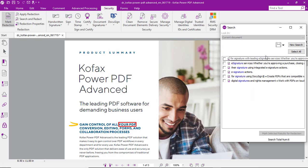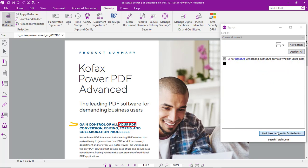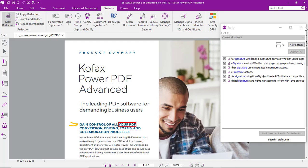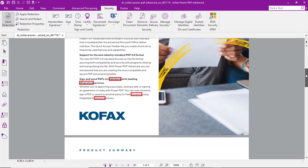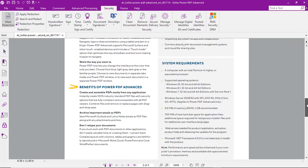So, Power PDF found six occurrences. We'll select all those for redaction and mark them. And then, as you can see, throughout the document, those have all been marked.